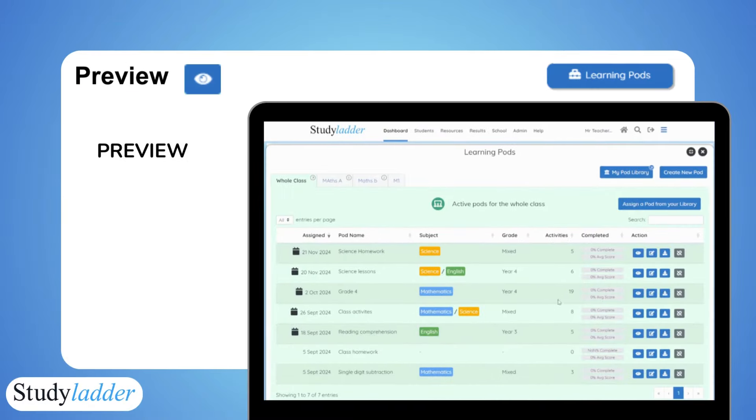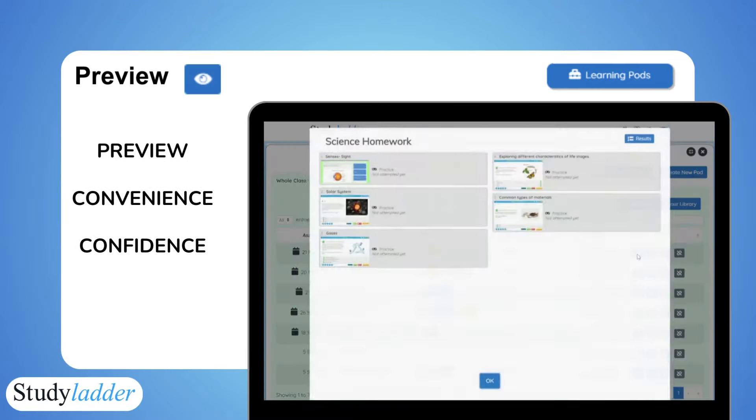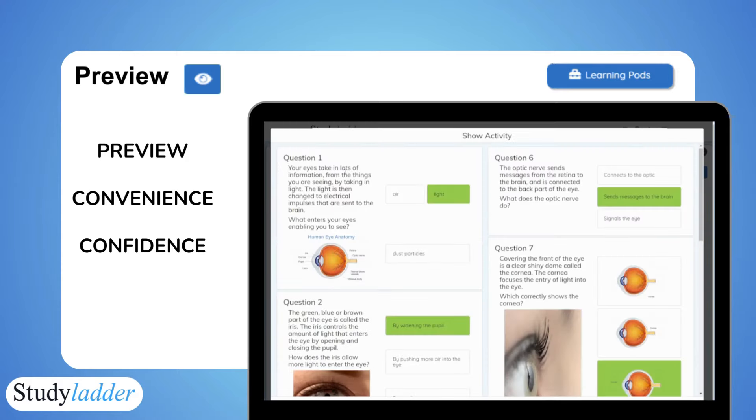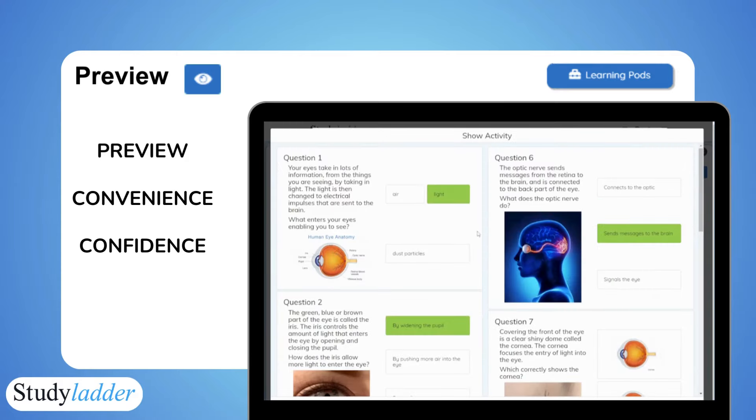Preview tasks and content quickly using the new pod creation tool, to ensure the tasks you're setting are what you need.